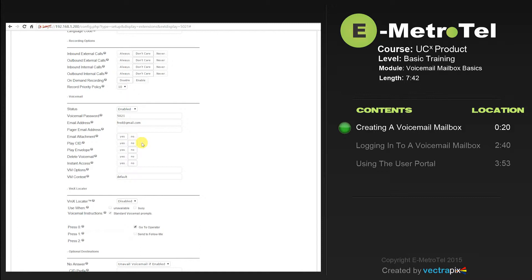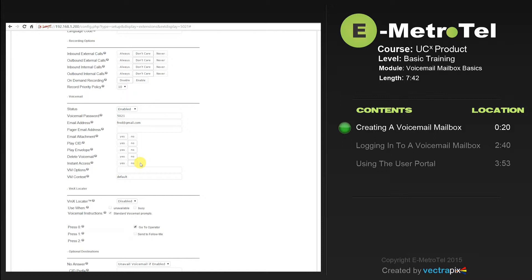You can select whether you'd like the caller ID information played, the message envelope played, select whether you would like the voicemail to be deleted once it's heard, and whether you would like them to have instant access to their voicemail box without submitting their password. For security purposes, it's highly recommended that you leave this set at no.